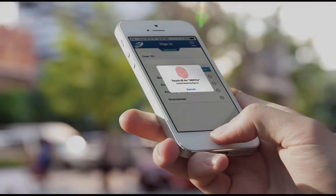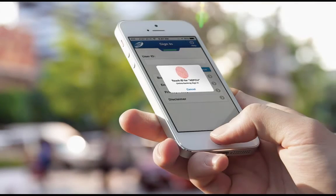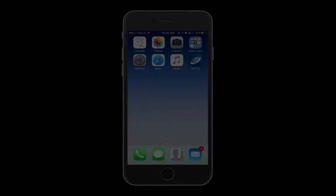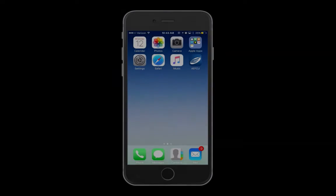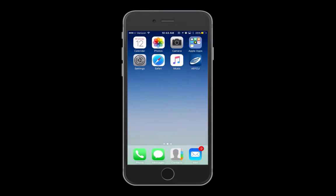Members of American Eagle Financial Credit Union can now access their online banking accounts with the touch of a finger. The following steps will guide you through how to enable Touch ID on the AEFCU Mobile Banking app.